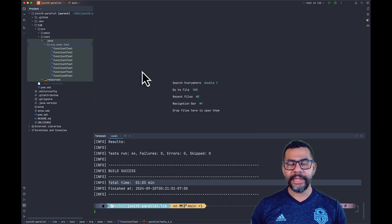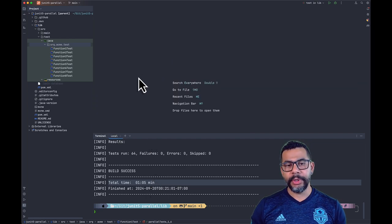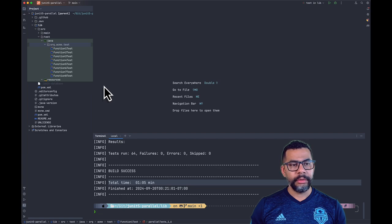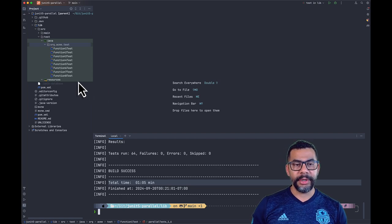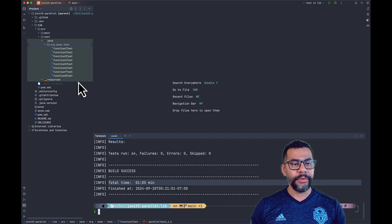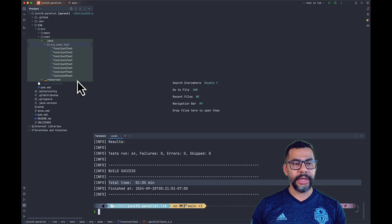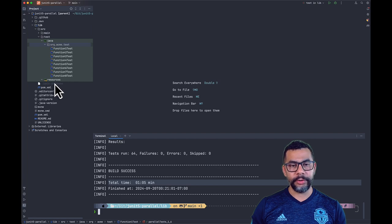Now, let's do the trick. Let's create a junit-platform.properties file under source test resource directory.